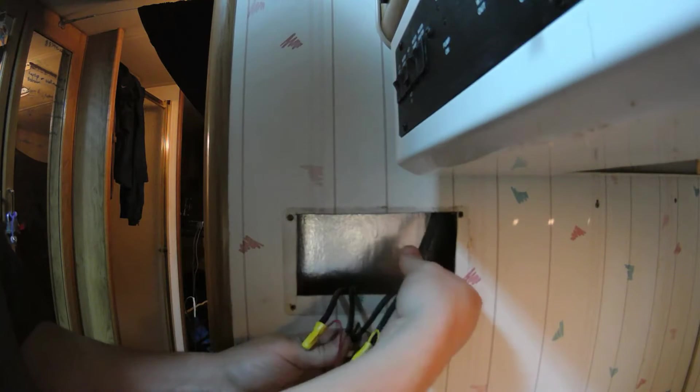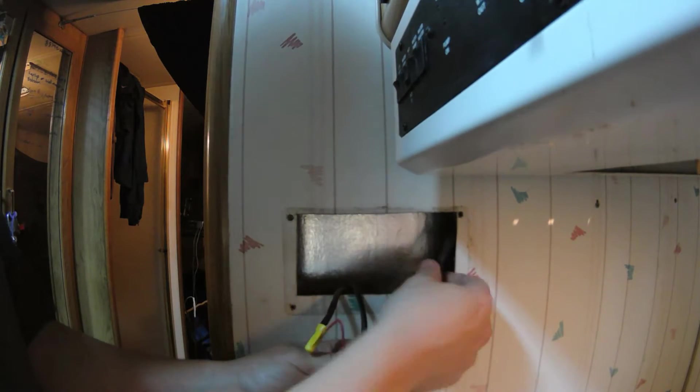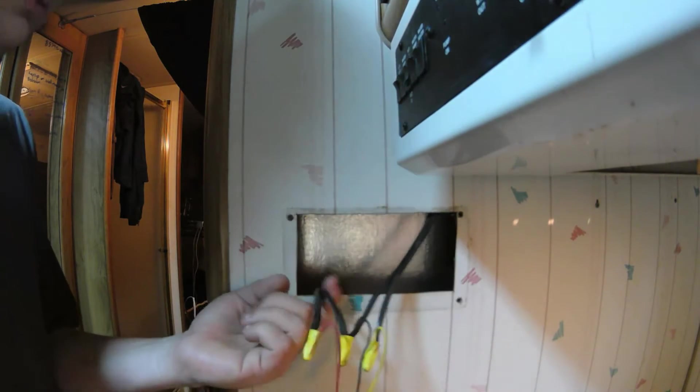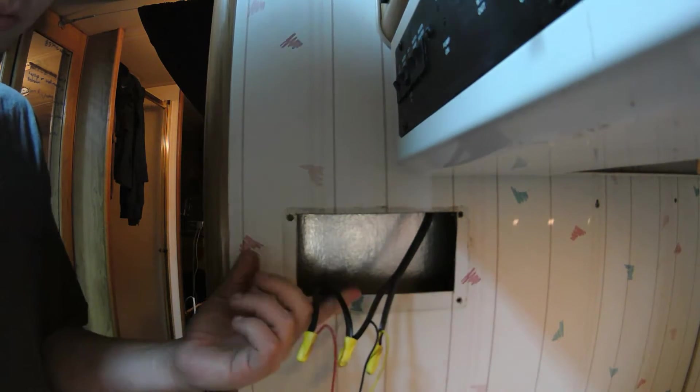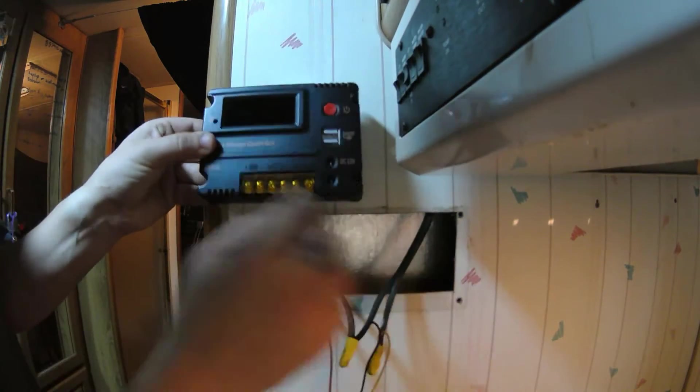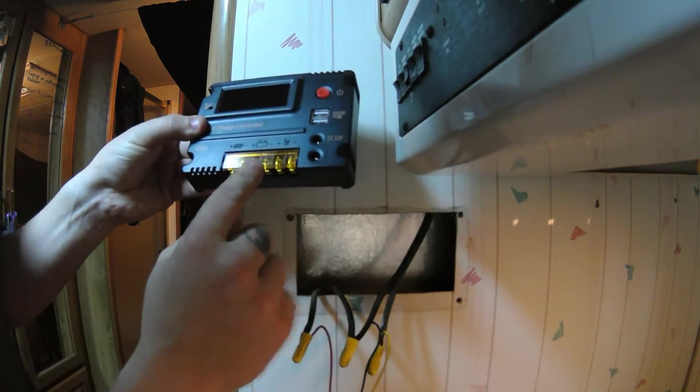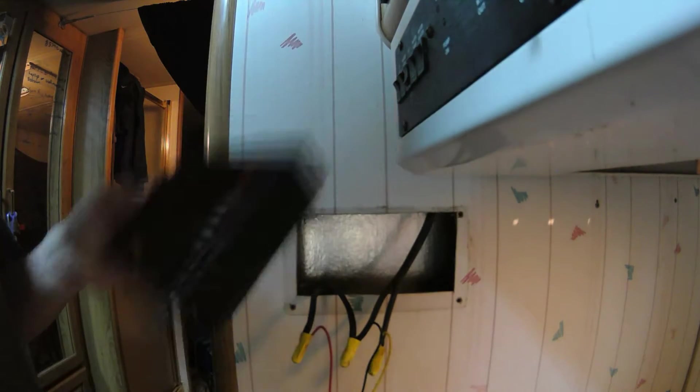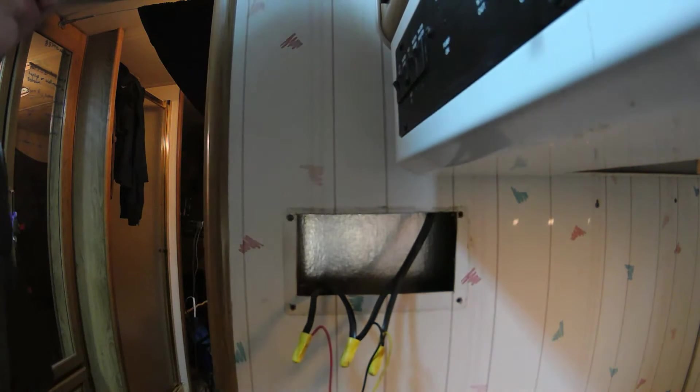All right, so solar coming in and the battery bank going out. I'm just going to attach both these wires to where they need to go. It should be easy.